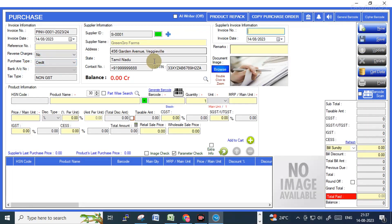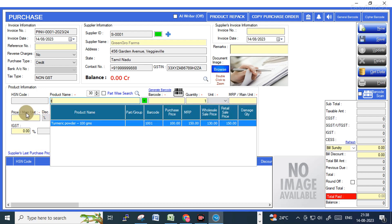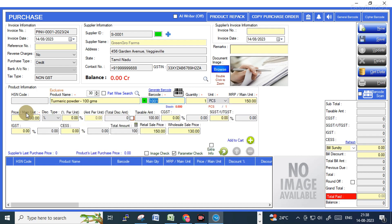Now I am selecting that supplier account. You can start entering the products which are available in that purchase bill. Under the product name column, type the item name, press Enter, and type the quantity.